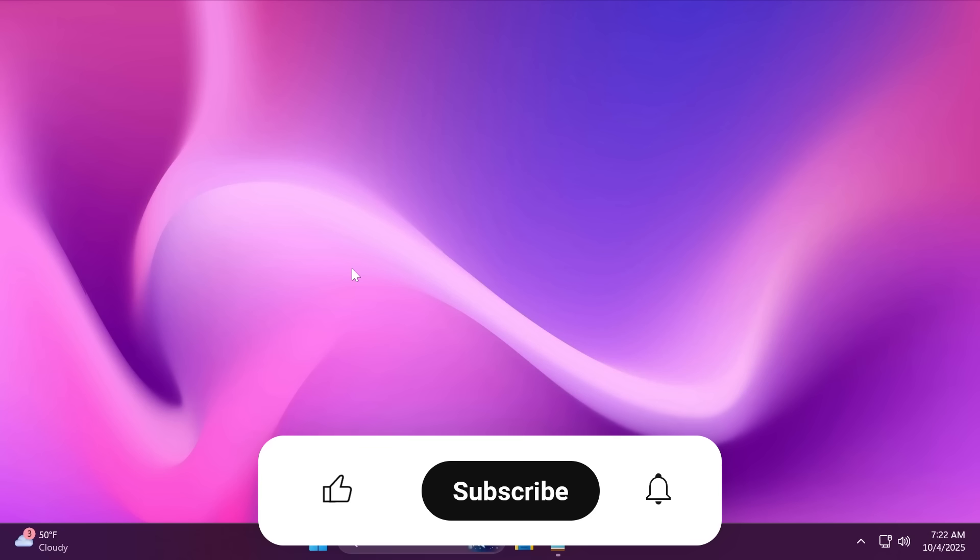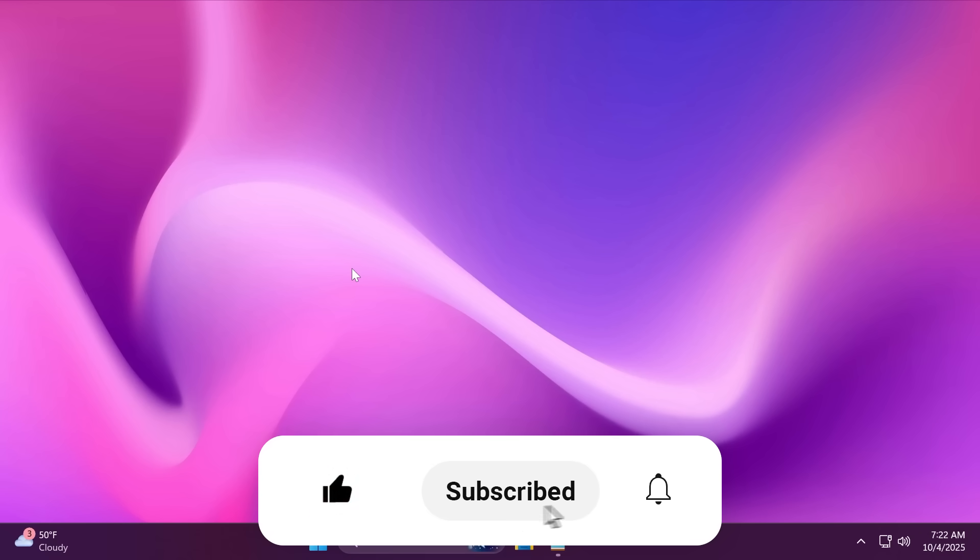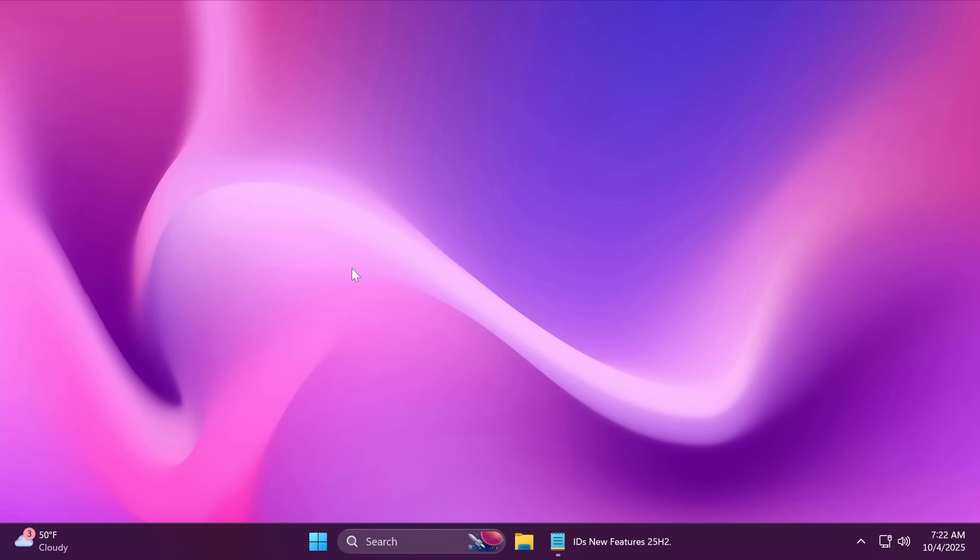If you enjoy videos like these, please don't forget to leave a like below and also subscribe to the TechBase channel with the notification bell activated so that you won't miss any future uploads like this one. So, let's begin with the video.